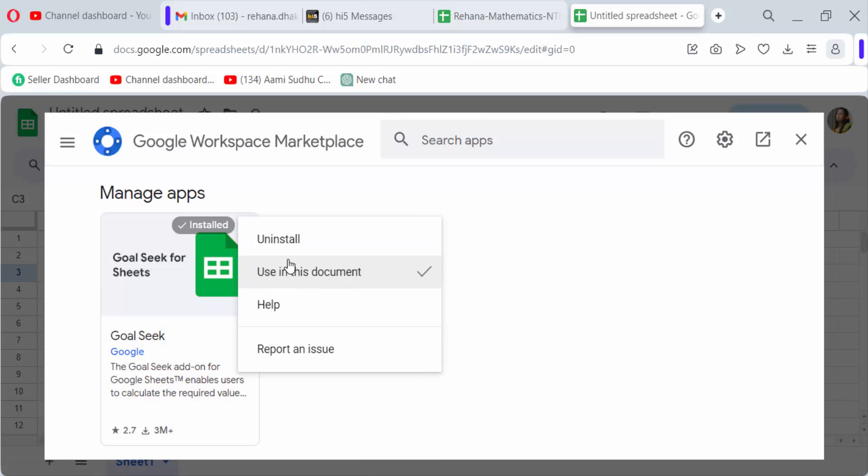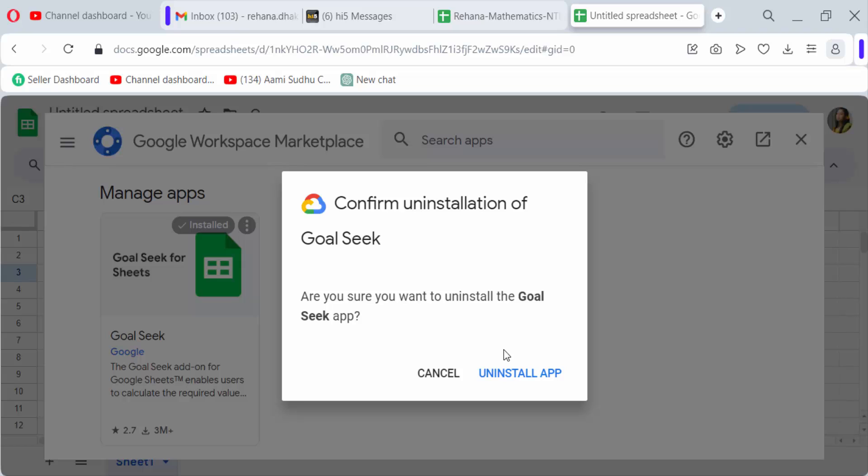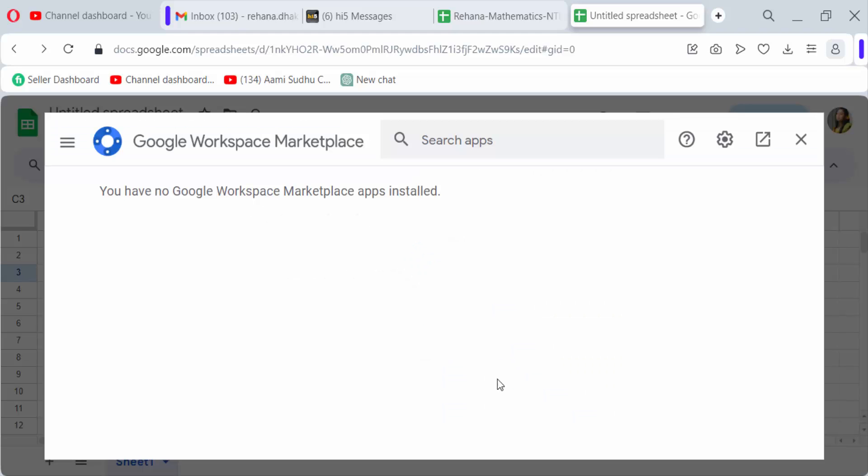Now you'll see the notification: 'Are you sure you want to uninstall the Goal Seek app?' Click uninstall app. Now there are no apps here in Google Workspace Marketplace.